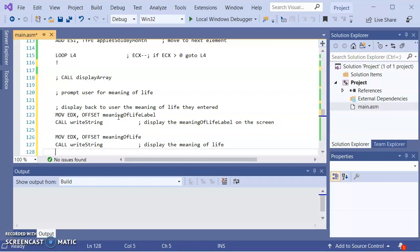Now, remember, writestring is like system.out.print in Java. So if I want to advance the cursor to the beginning of the next line, I'll need to do a carriage return line feed. By the way, carriage return and line feed are two different characters in the ASCII set. Carriage return takes the cursor and moves it to the beginning of the line. Line feed moves the cursor to the next line. So carriage return line feed moves the cursor to the beginning of the next line. The ASCII codes are 10 and 13.